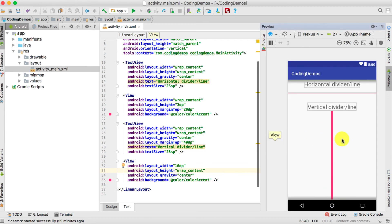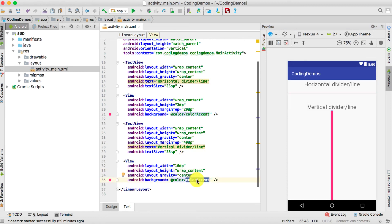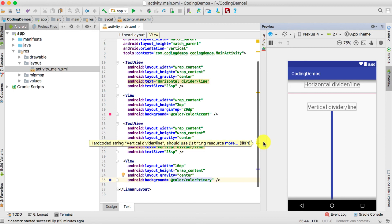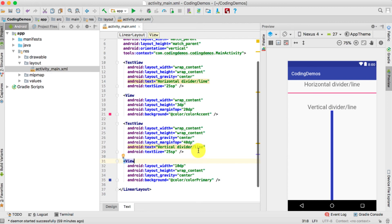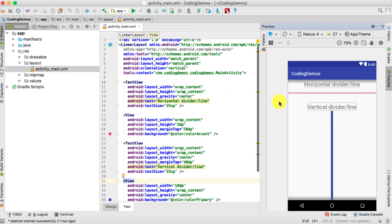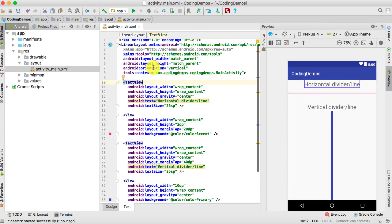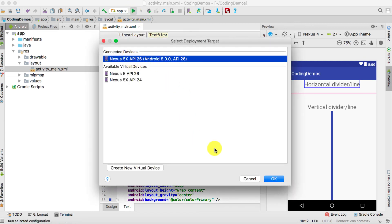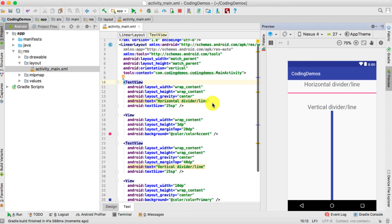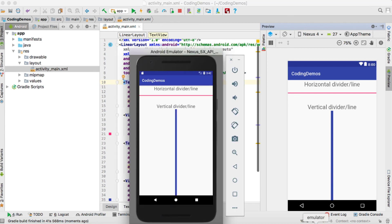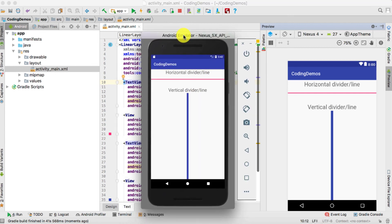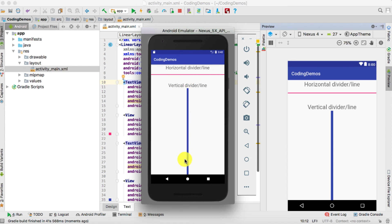You can also change the background color — for example, from color accent to color primary. You can see the vertical line now uses the primary color. Let's run this and see how it looks in the emulator. The build is complete — here is the result: we have a horizontal line and a vertical line.